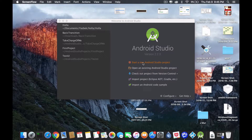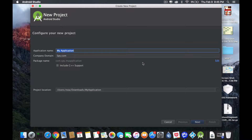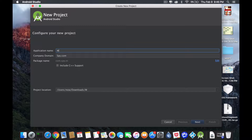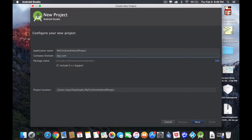So you guys see where I'm clicking? Just click there and you'll get this new interface or new page. There's a few things we need to fill out and we move on. Quickly, we're going to give an application name. I won't explain anything too obvious. So let's say, my first ever Android project. I made it super long, but that's life.